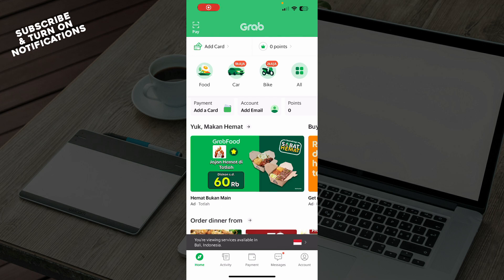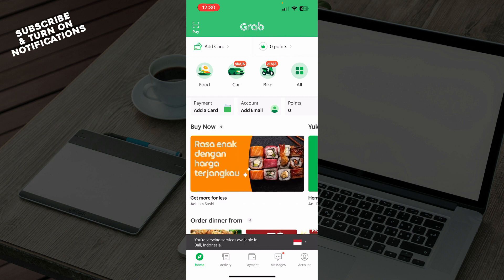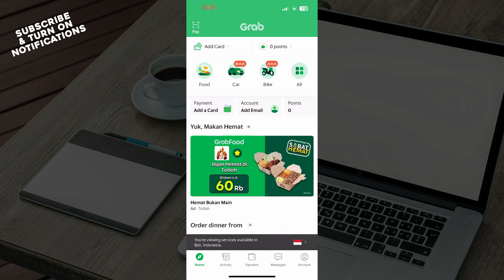Hello guys and welcome back to the channel, where today I'll be showing you how to add a credit card on the Grab application. The first thing you need to do is go and download the Grab application from the Google Play Store or the App Store, whichever you have. Once you've done that, you just need to log into your profile, but if you do not have one, you can always go and register to Grab.